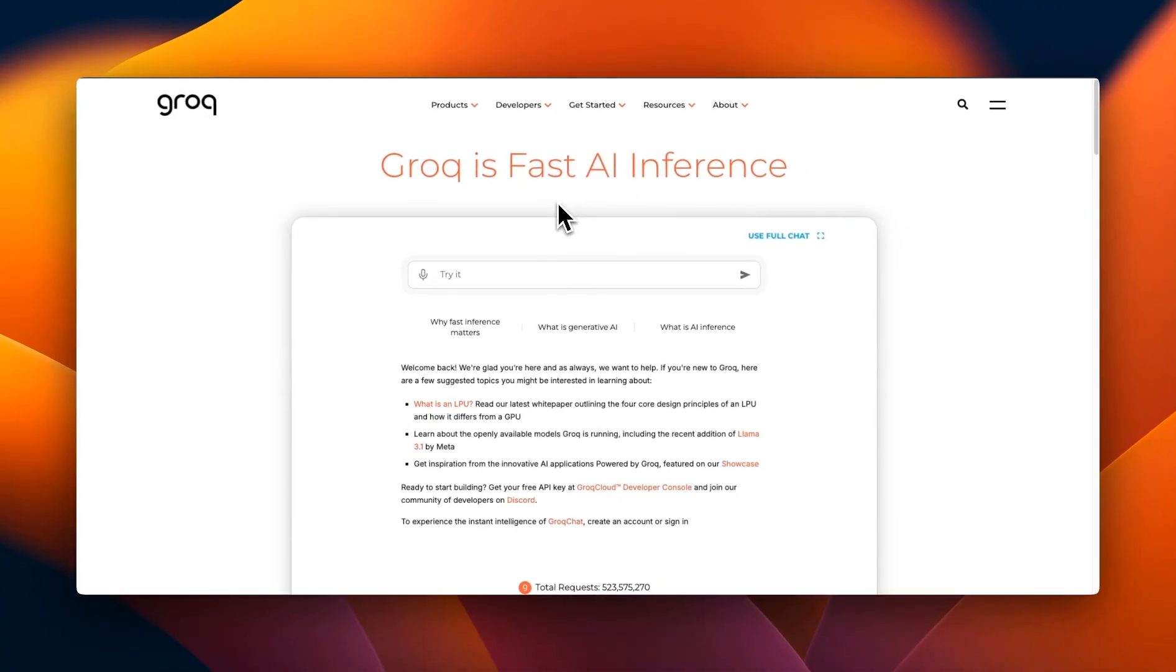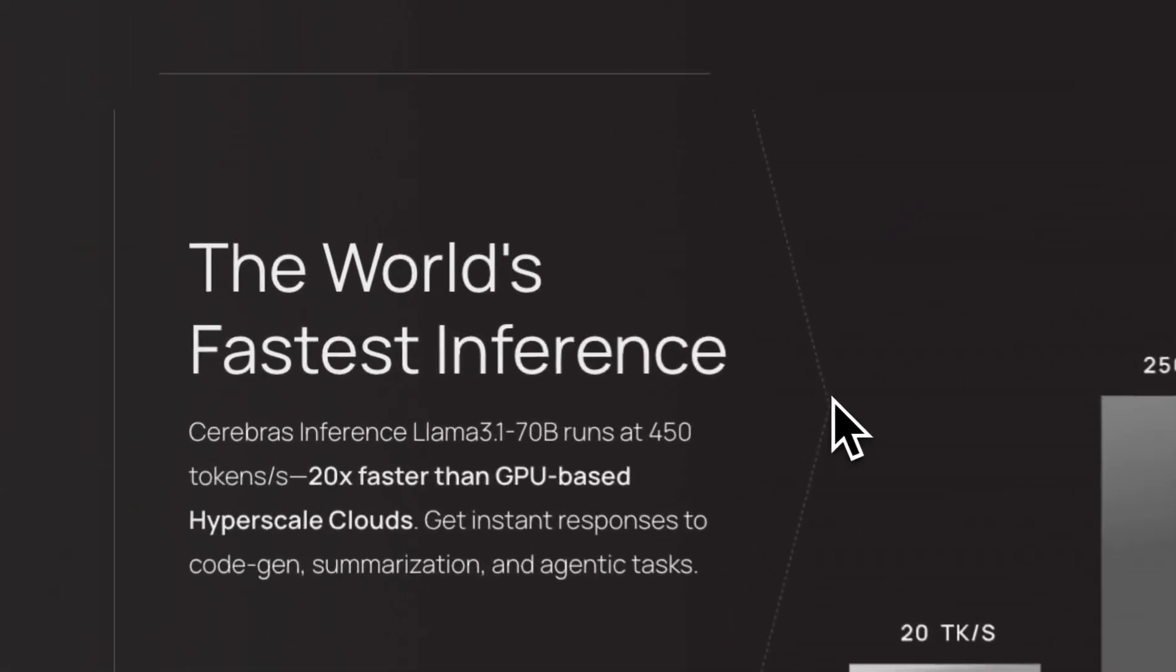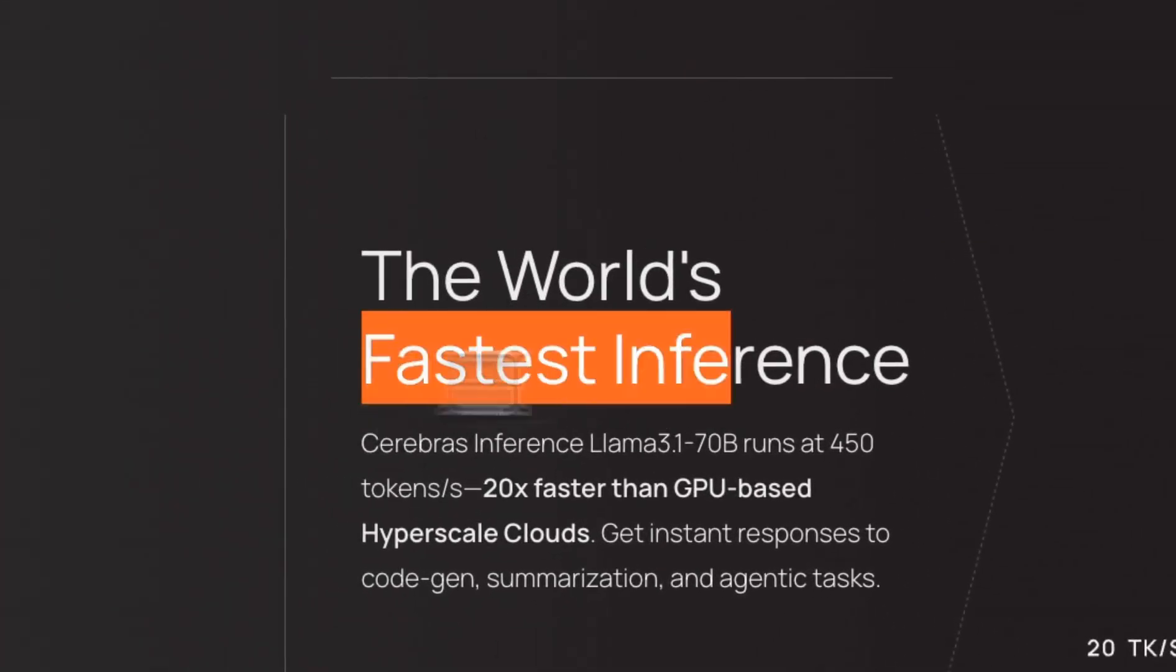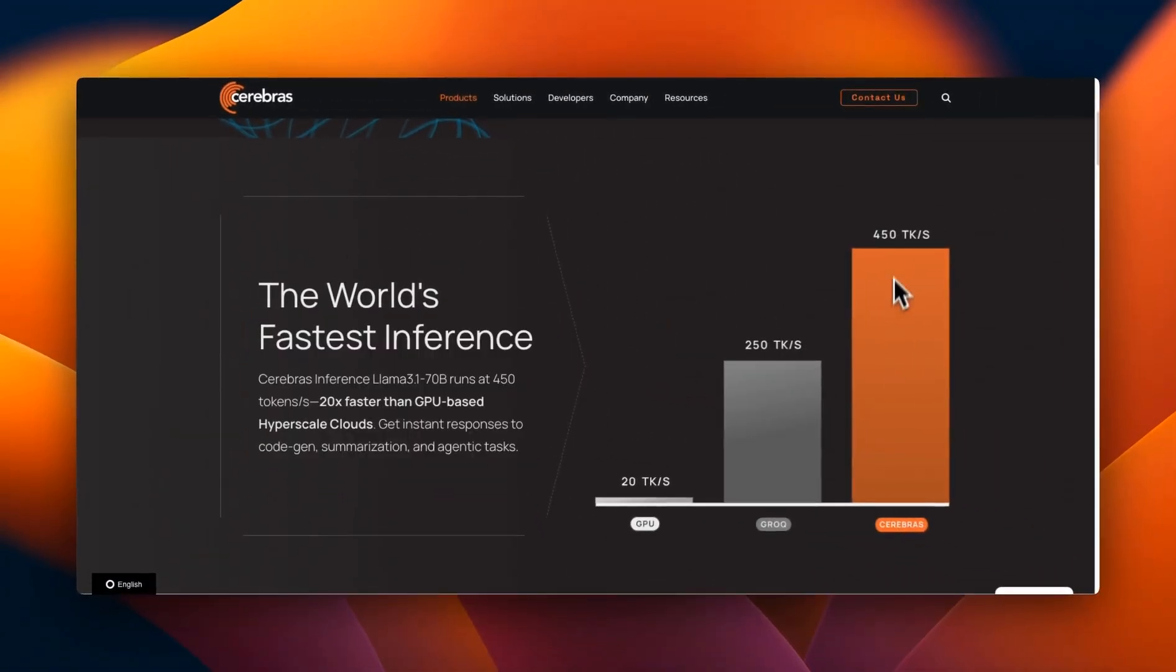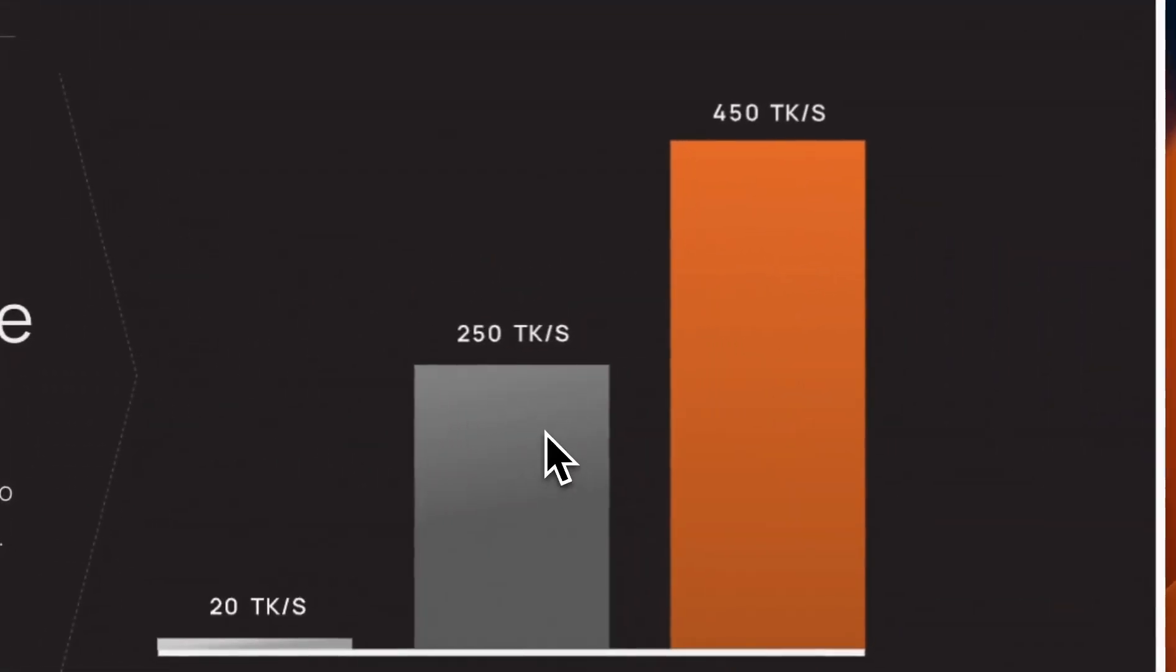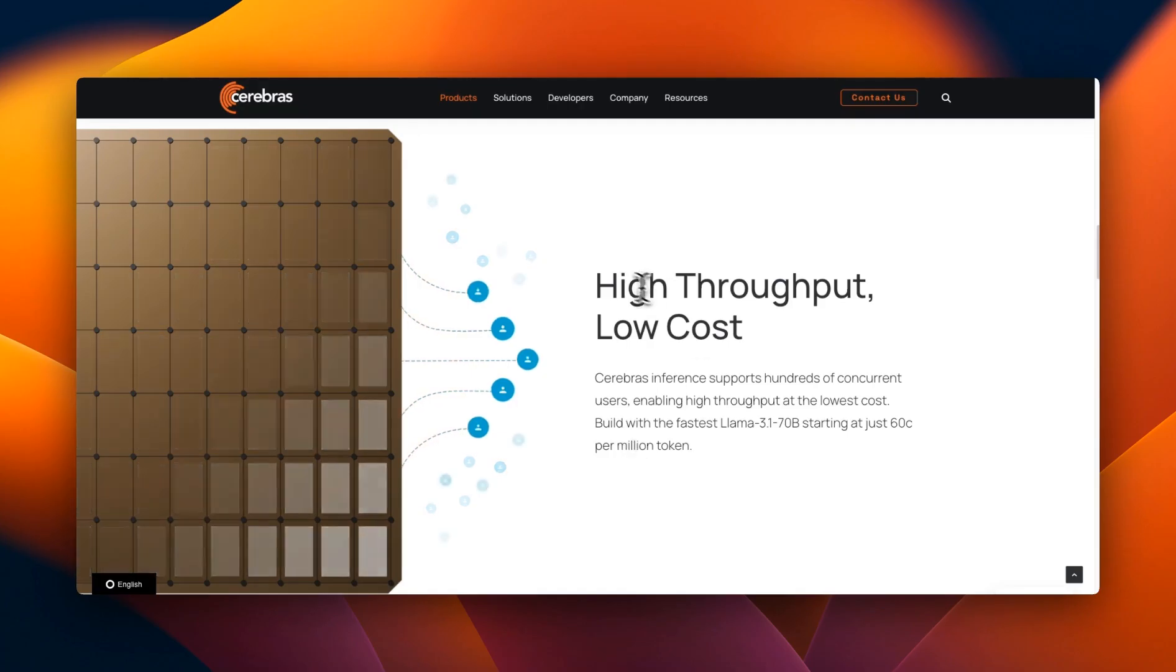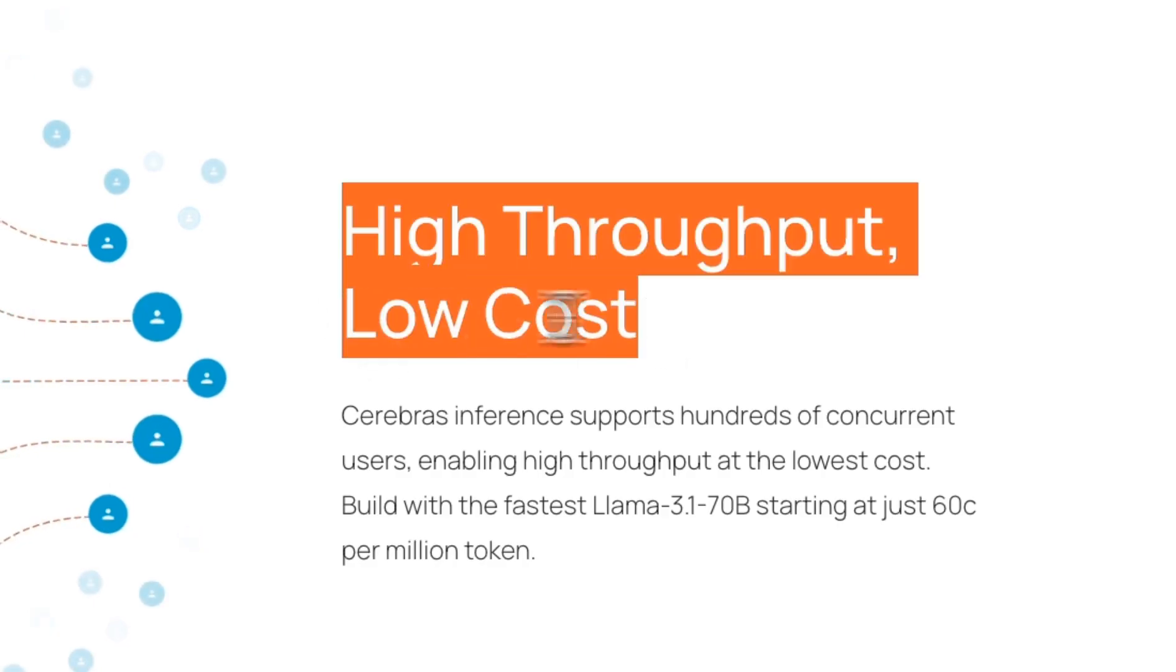We're going to have a direct comparison with Grok, but before that let's look at some technical details. They claim the new wafer-scale technology will give you the world's fastest inference. That means you get twice the number of tokens compared to Grok or 20 times the number of tokens compared to an H100.